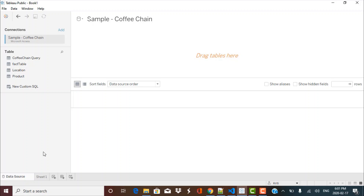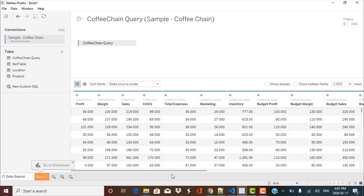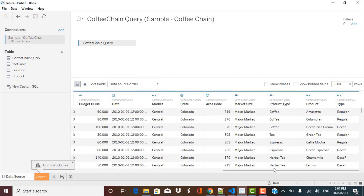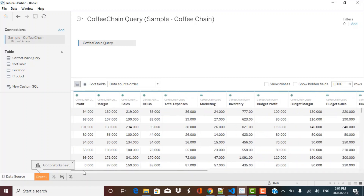Now I want to add this to my worksheet, so I drag and drop the table from this database into the window. I can see the data in this table — I have various columns like profit, sales, and inventory, and then categorical columns like product type, which includes coffee, tea, herbal tea, and so on. Within those product types we have different kinds of products as well. We also have the states in the United States and the sales taking place in those states.